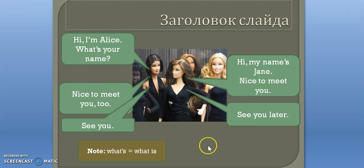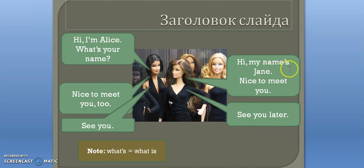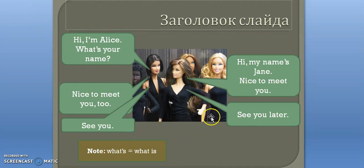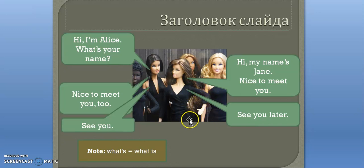Let's practice. Hi, I'm Alice. What's your name? Hi, my name is Jane. Nice to meet you. Nice to meet you too. See you later. See you. Here we're also learning how to see people off and say goodbye.